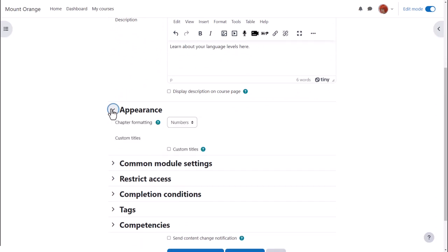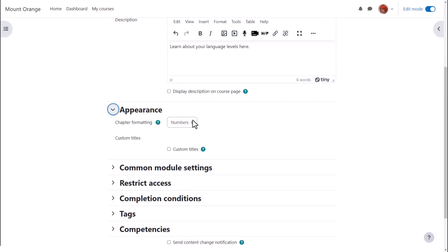In Appearance we can decide how we want the chapters, which some prefer to think of as pages, of our book to be displayed, for example numbered.